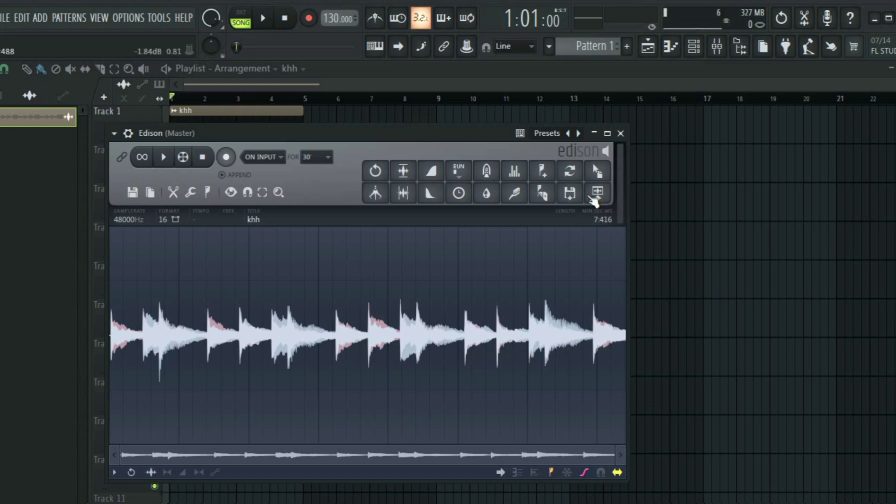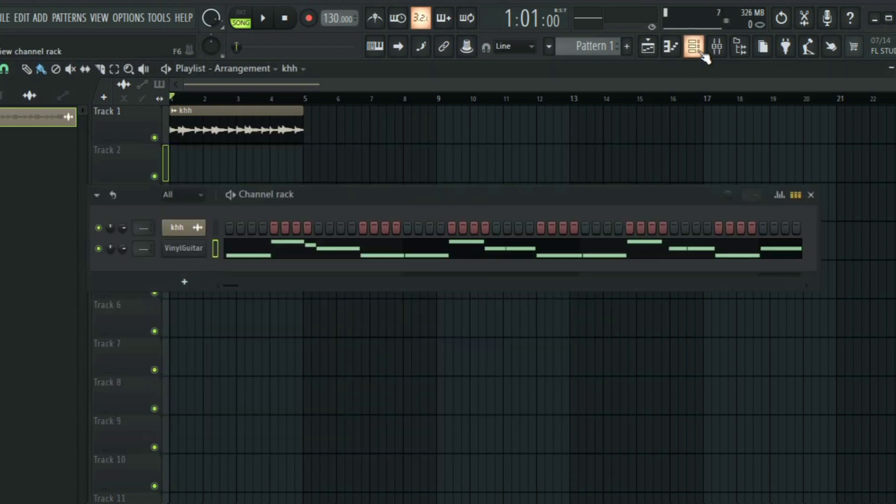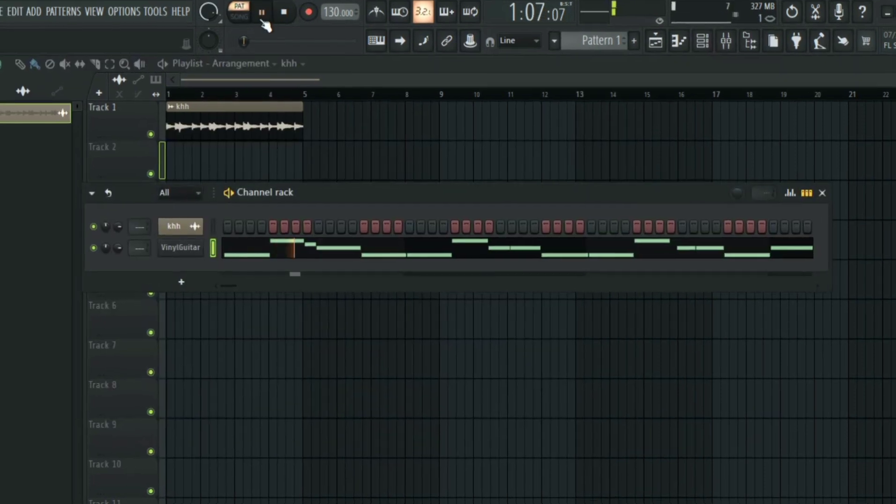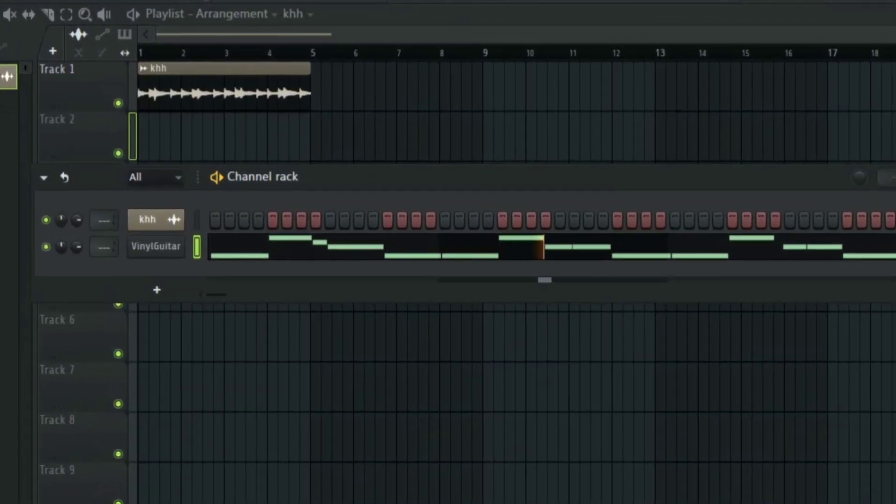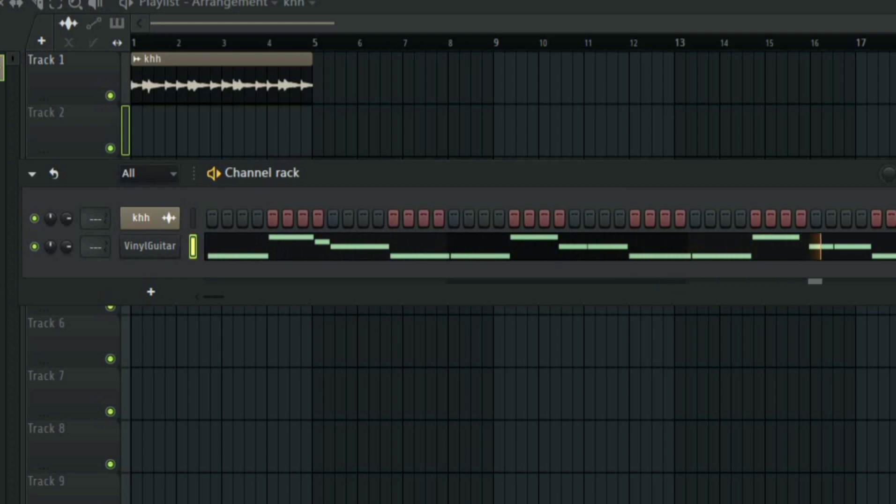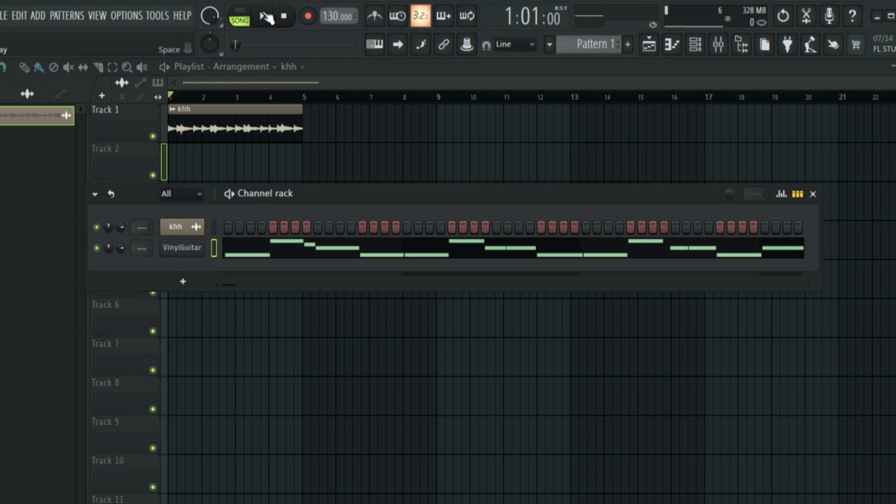So this is what it sounds like. This is the original.